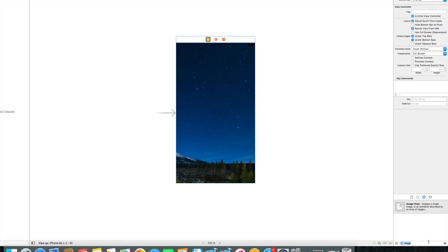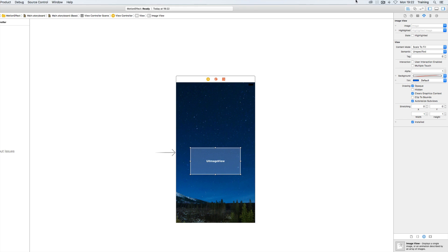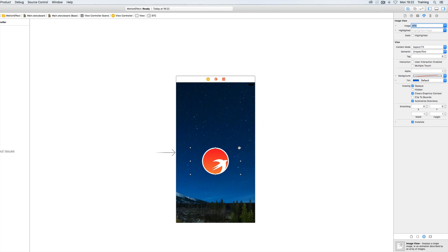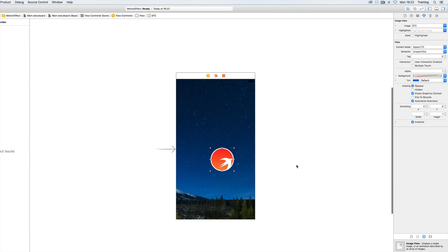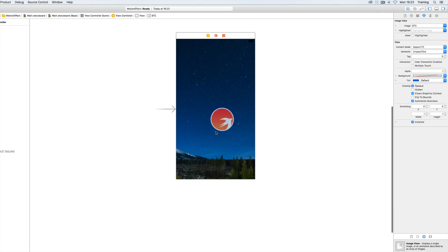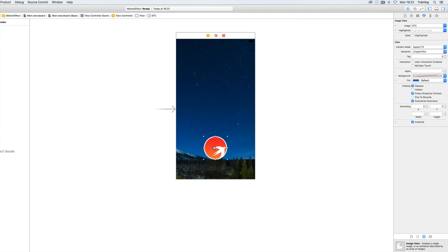And then this should look something like this. And then for our second image that we are going to need for this parallax effect I'm using another image view, placing my STC logo within it, and then we select aspect fit, resize it to kind of the correct size, a little smaller here.